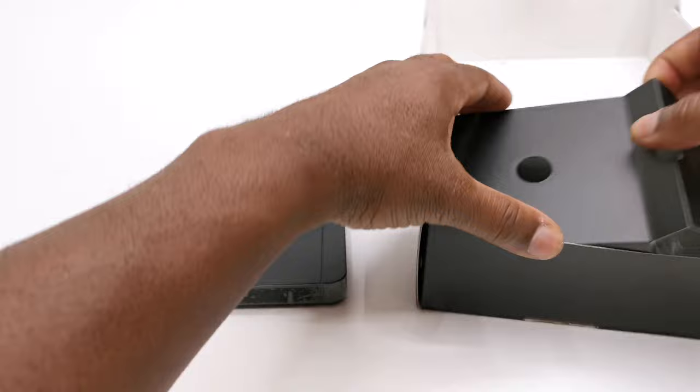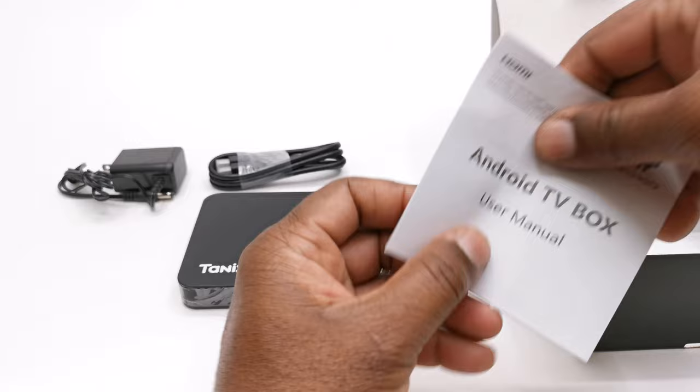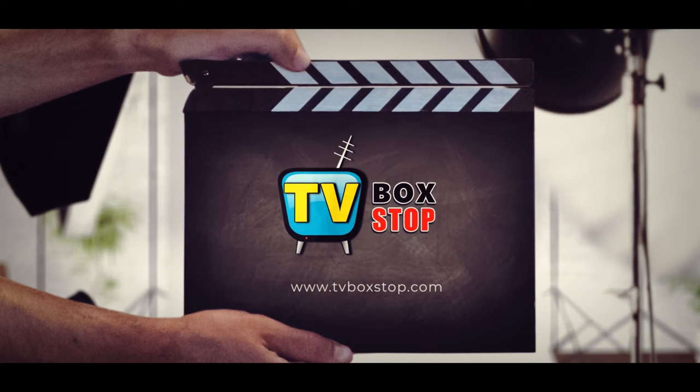So up next is my full review, demonstrations, benchmarks, pros and cons, along with availability and pricing. So don't go anywhere that begins right after this quick unboxing.